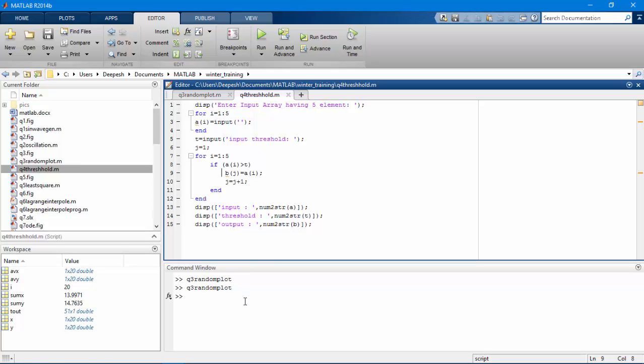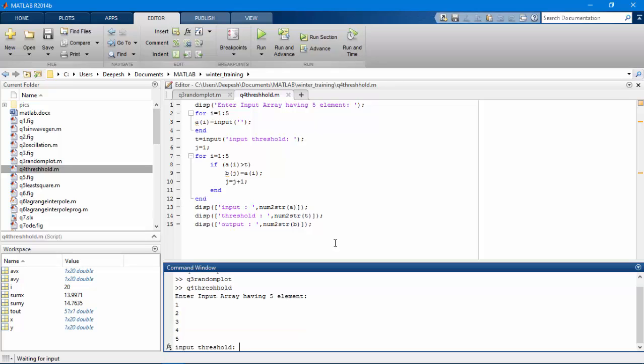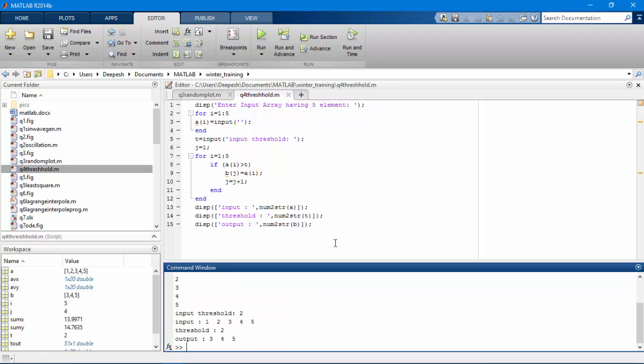Input: let's see, input values one, two, three, four, five. My threshold value is two, and so all the values greater than threshold value is displayed in the output.